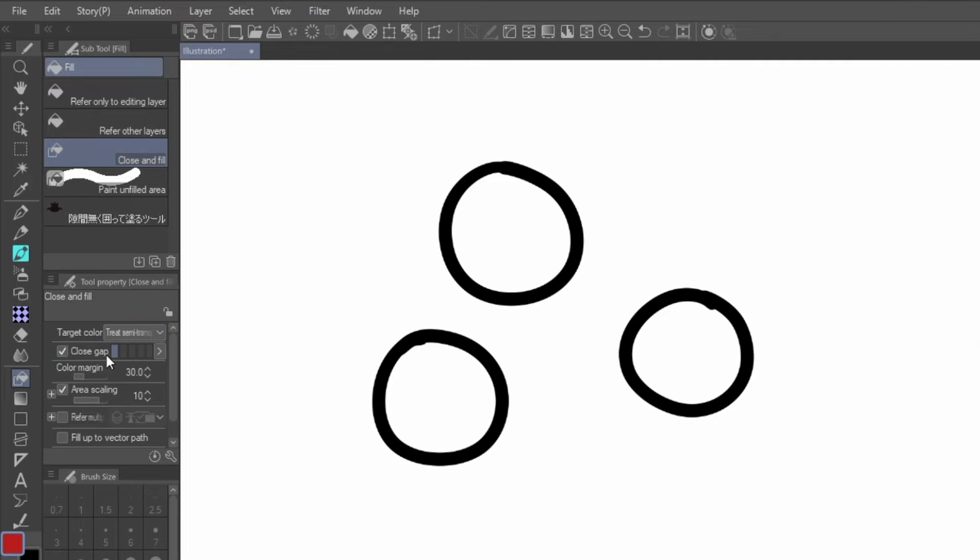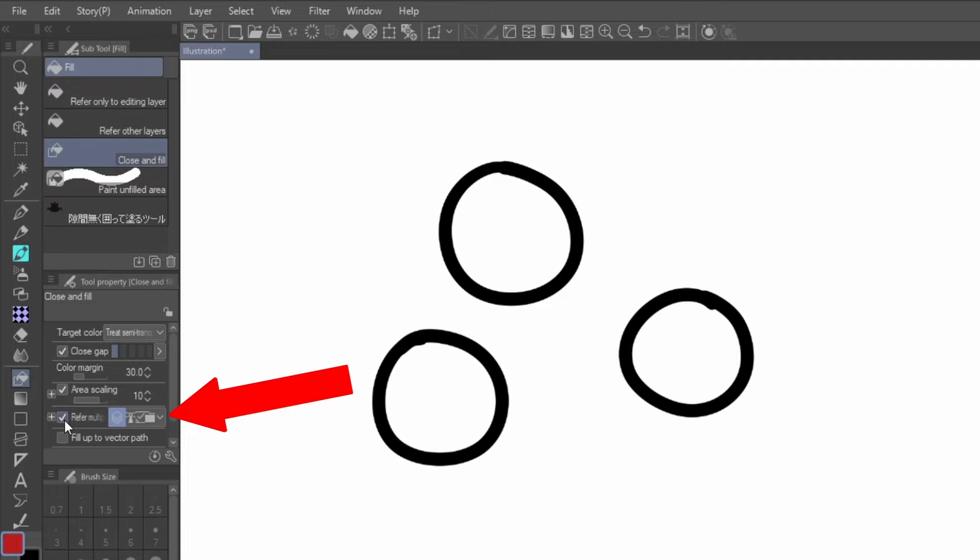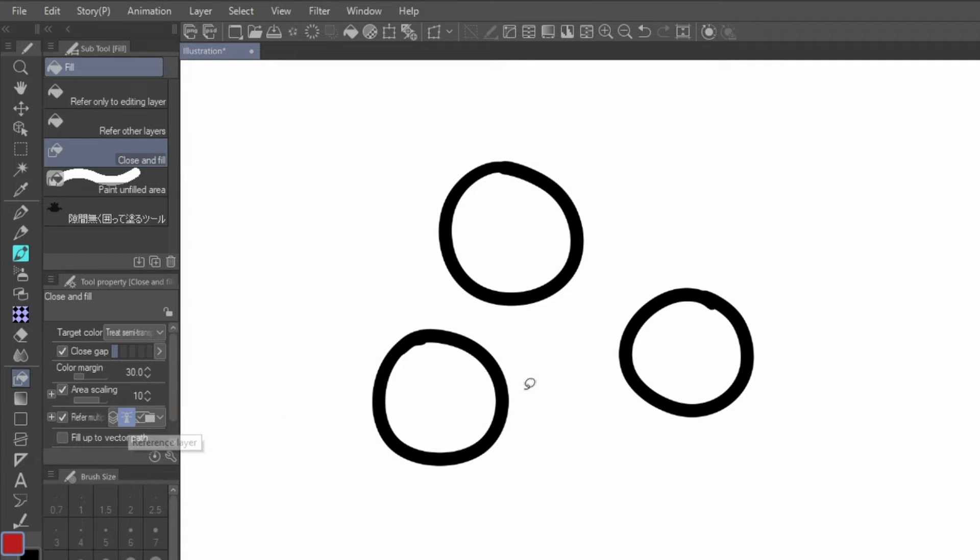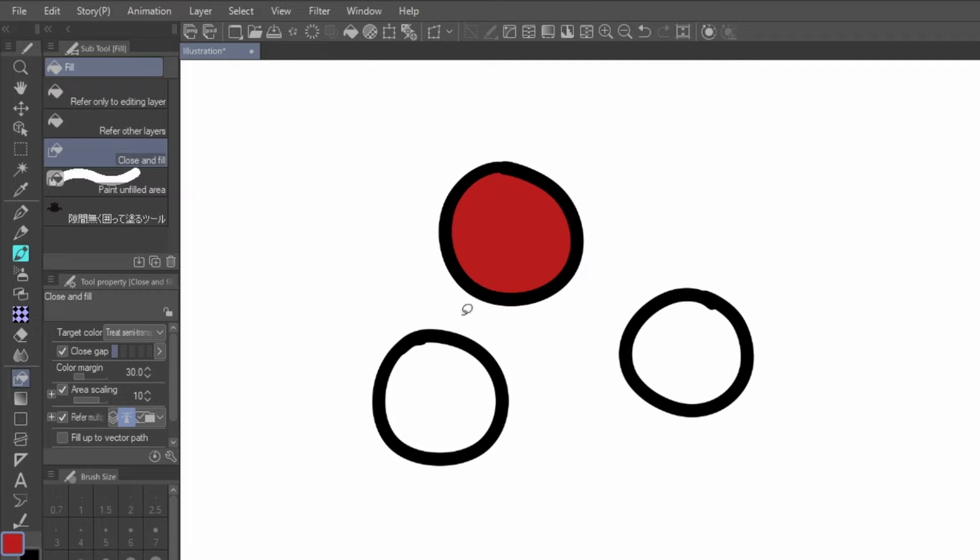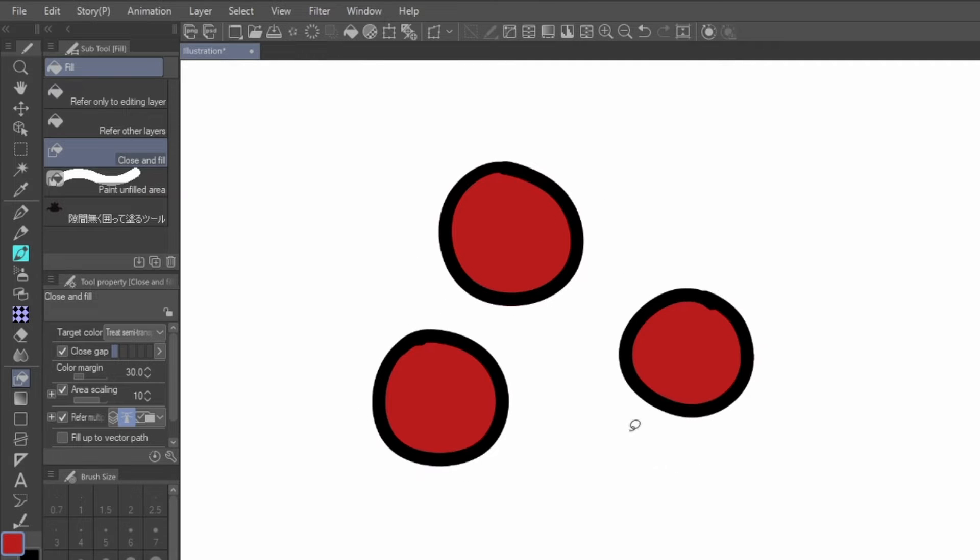With the Close and Fill tool selected, check the tool property window that you have the lighthouse selected next to the Refer Multiple option. With your chosen color and new layer selected, use the tool to select around the layer you want to fill in, and the program will do the rest. Make sure the lines are unbroken or it won't register the fill.